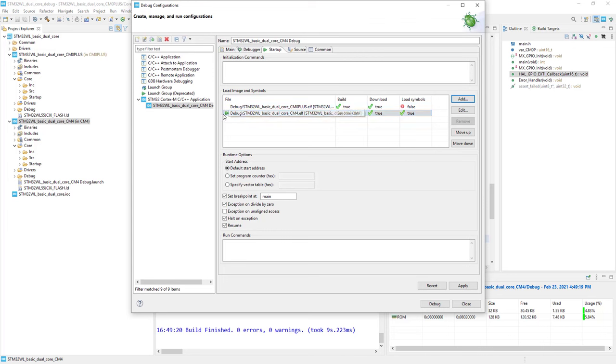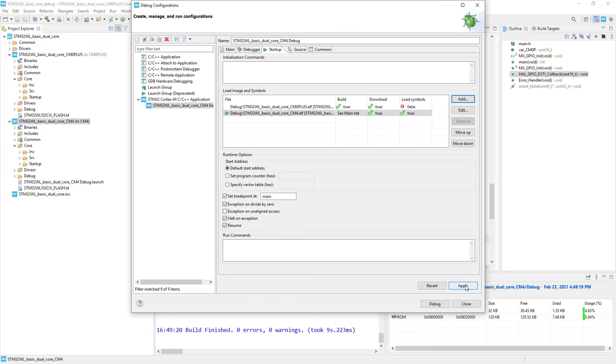The first one to run will be Cortex-M0, which should be like this. If you have a different order, you can move it up and down using those two buttons. Now I press Apply, but not Debug. OK, and close.